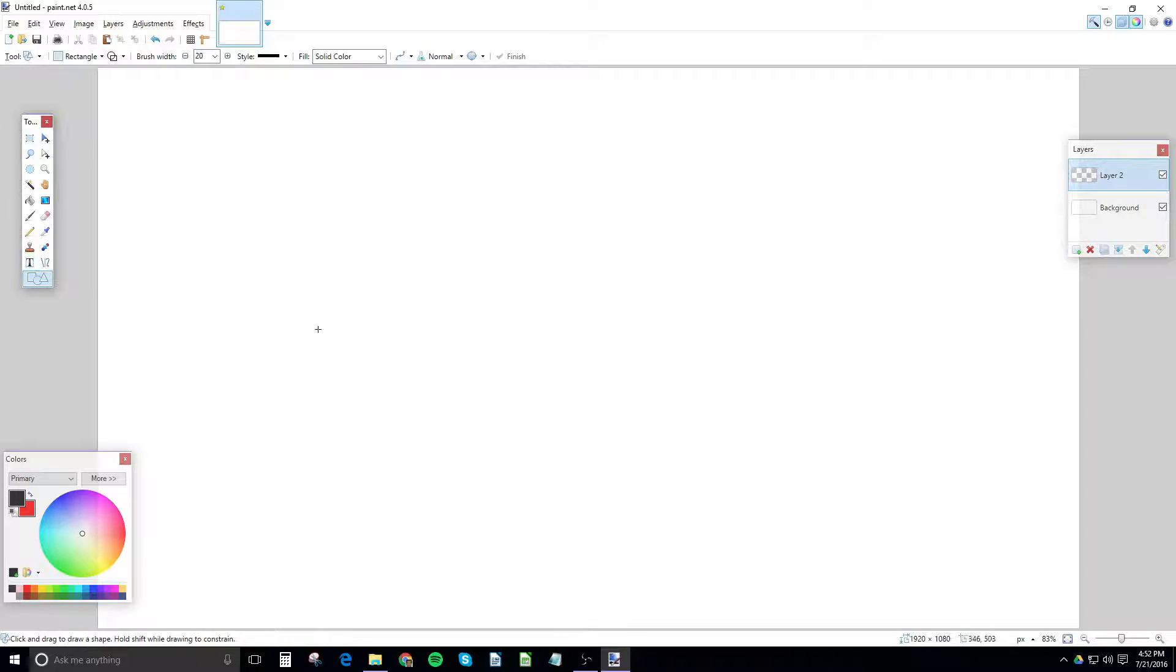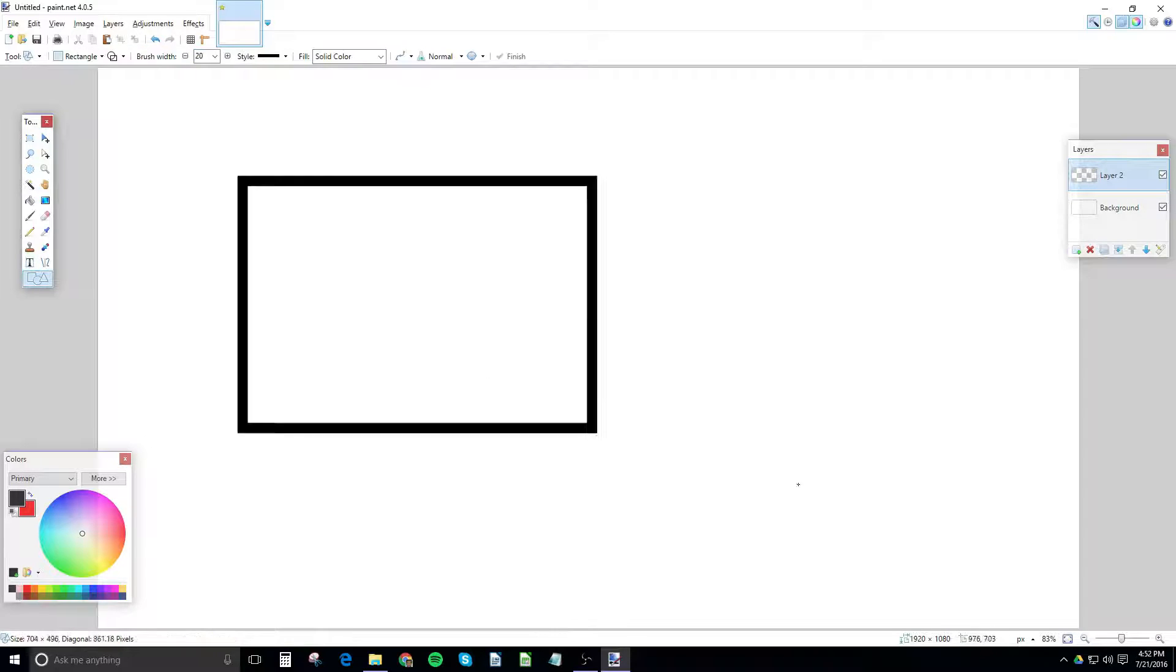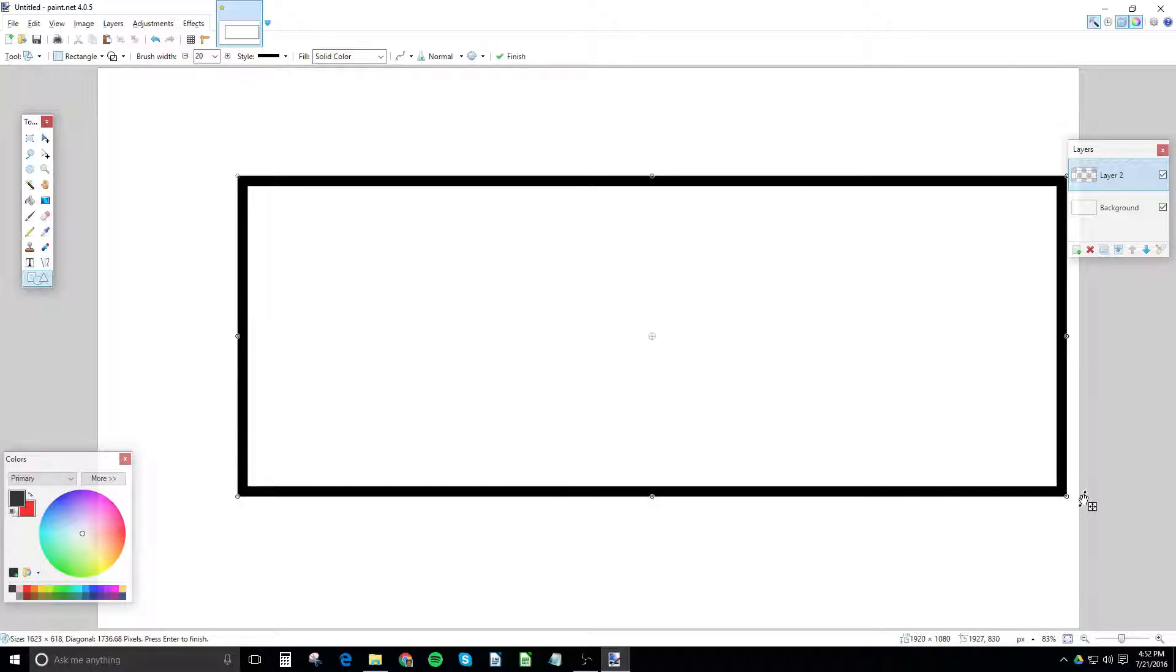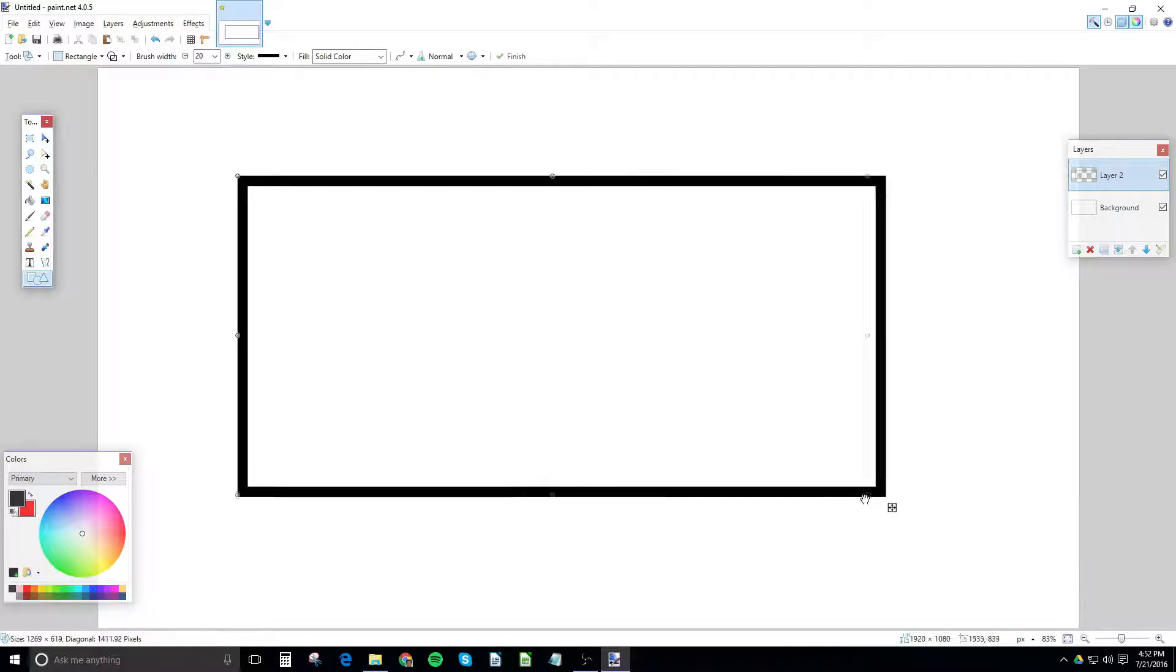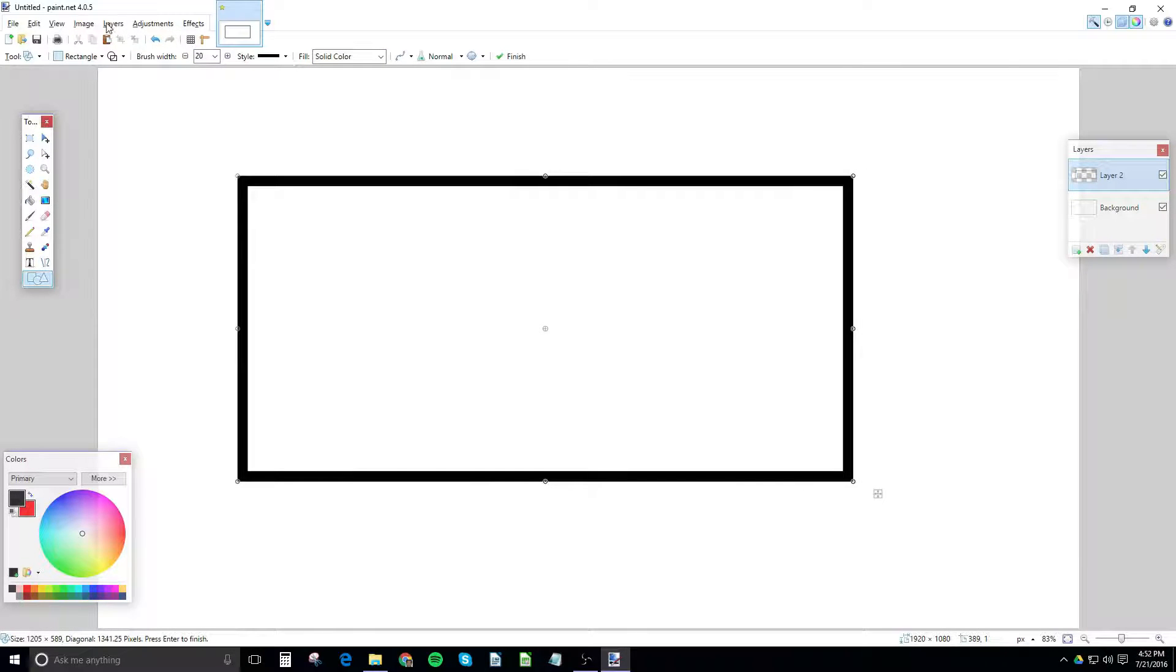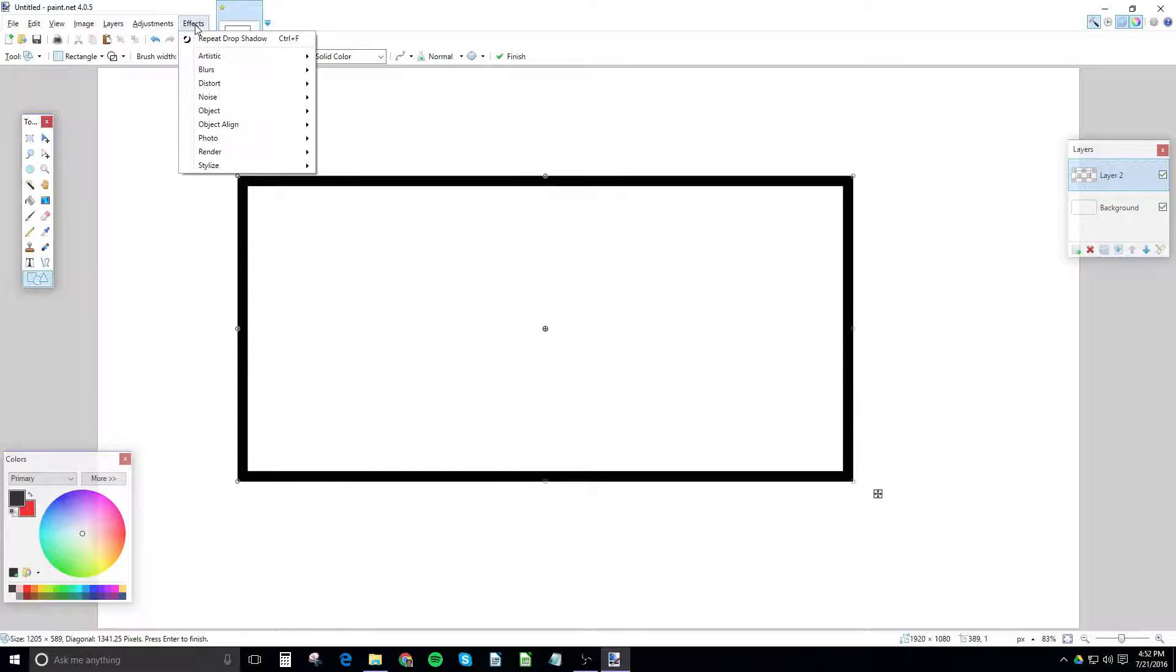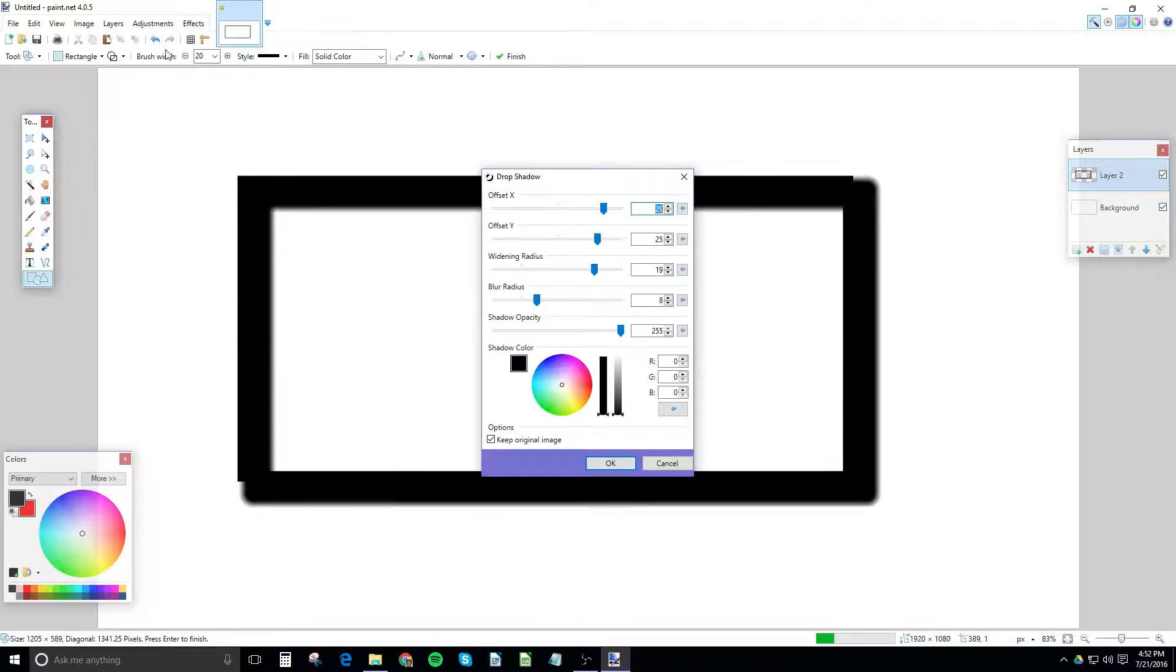So in this new layer, you can really do anything, but for the purposes of simplicity, here's a rectangle. Then we're going to go ahead and go into Effects, Object, and Drop Shadow. And you'll see that it's a plugin, since you have that plugin sign.